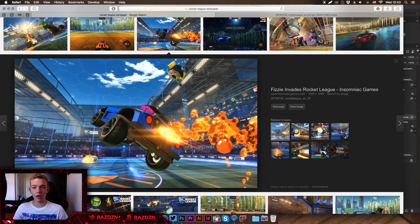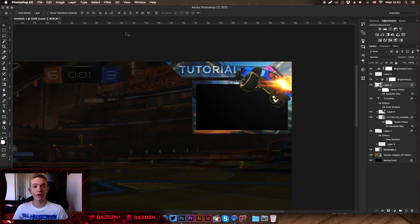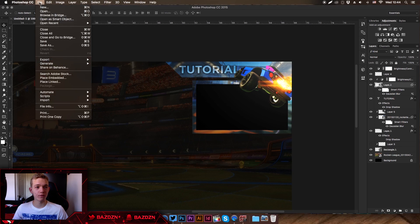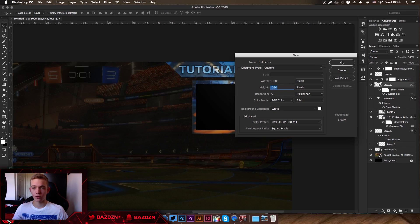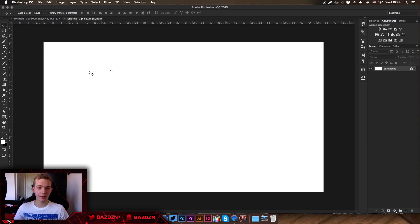The first thing we're going to do is go to File > New and use the dimensions 1920 by 1080, because these are the HD dimensions most streamers use. Even if they don't need those dimensions, they can just downsize it themselves. Press OK.